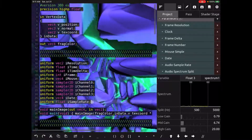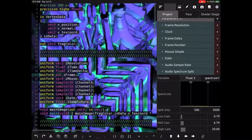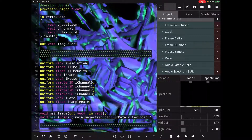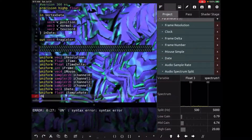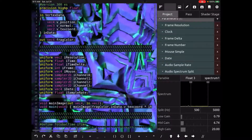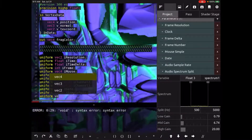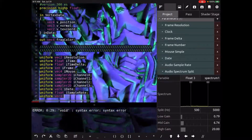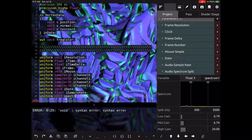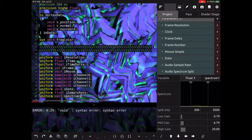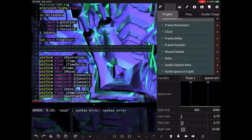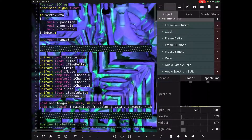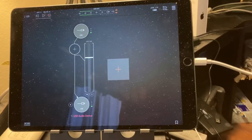Now we're going to add that spectrum1 variable into our code. Uniforms are just constants that are available anywhere in our code, so we're going to add that in here. It's a VEC3 because there are three different bands, and we'll put spectrum1, then our semicolon to end the line. So now we have access to that in our code.